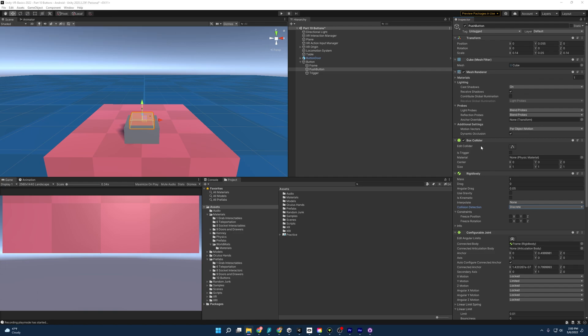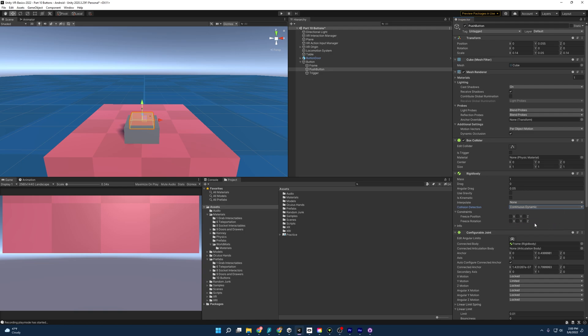So first, I'm going to start off by fixing the collisions and I'm going to change the collision detection to continuous dynamic. And that should take care of that. Next, that rotation was weird. So I'm going to go ahead and freeze all rotation here.